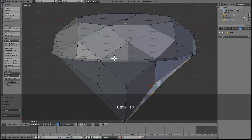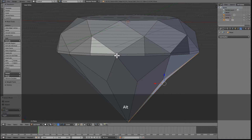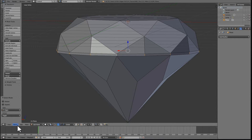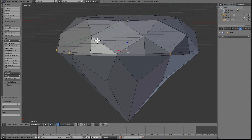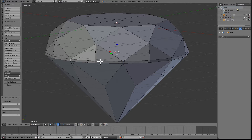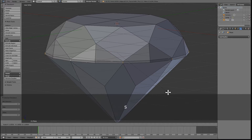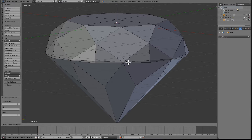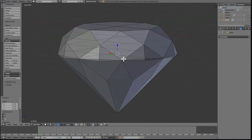Let's also select a loop around here. Ctrl Alt Shift Right Click. Go to Select Options, Checker Deselect every second one. Make sure it is on the bottom part of it, and we need to scale this on the Z axis like that to make it sharper.